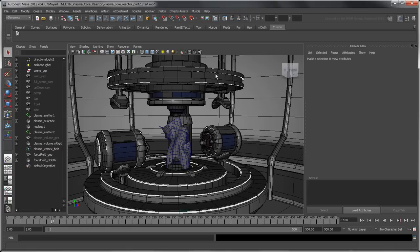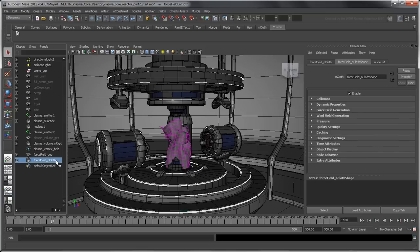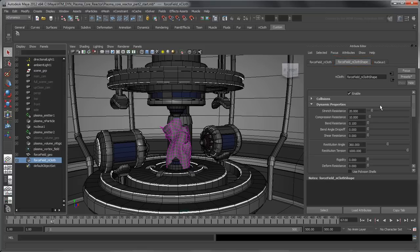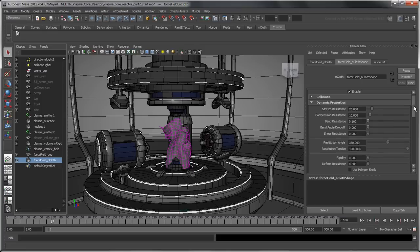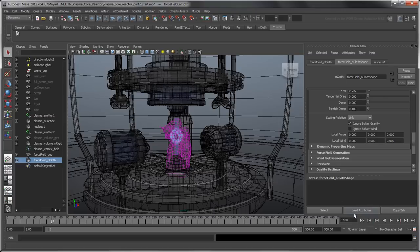Instead, let's start by making the force field gravity independent. Navigate to the Force Field nCloth Shape tab in the Attribute Editor, and in Dynamic Properties, turn on Ignore Solver Gravity. Switch to X-Ray mode, then rewind and play the simulation.